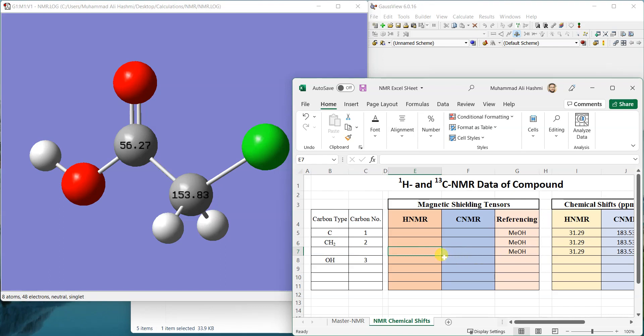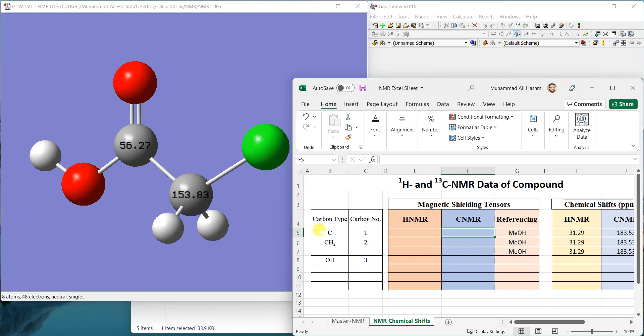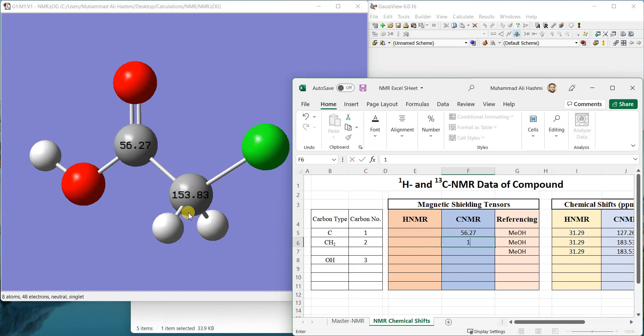Then I'll show you how I referenced it. I'll tell you the formulas. First of all I'll just write down the shielding tensors. For carbon one it's 56.27 and for carbon two it's 153.83.